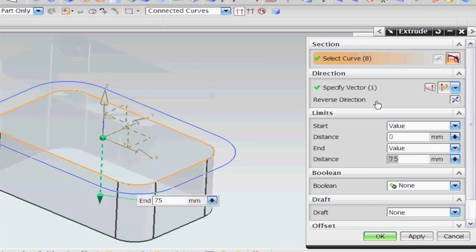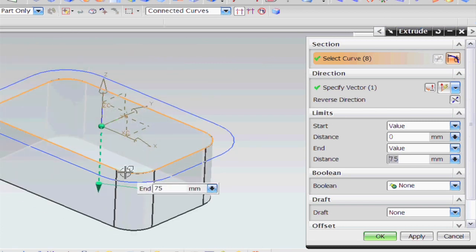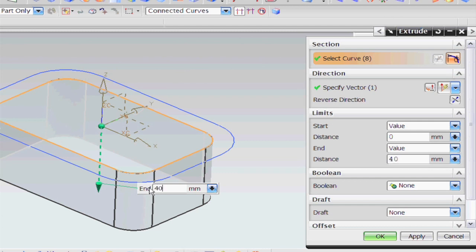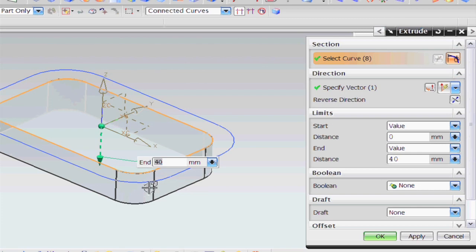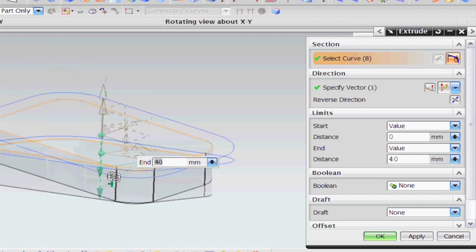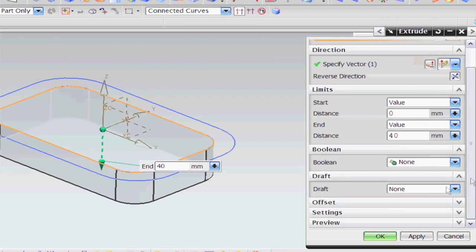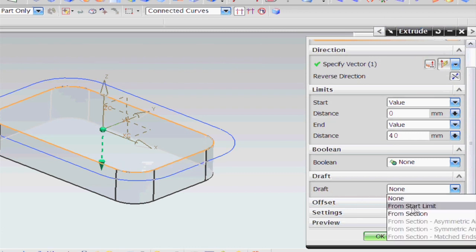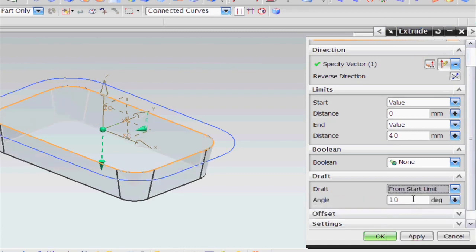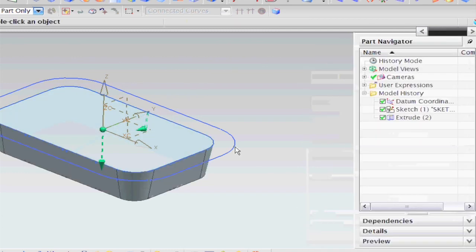I want this direction to go down in the negative Z direction. And then I can say that's going to go 40 millimeters. And I can, while I'm in there, give this a little draft from Start Limit and make it 10 degrees. Say OK.